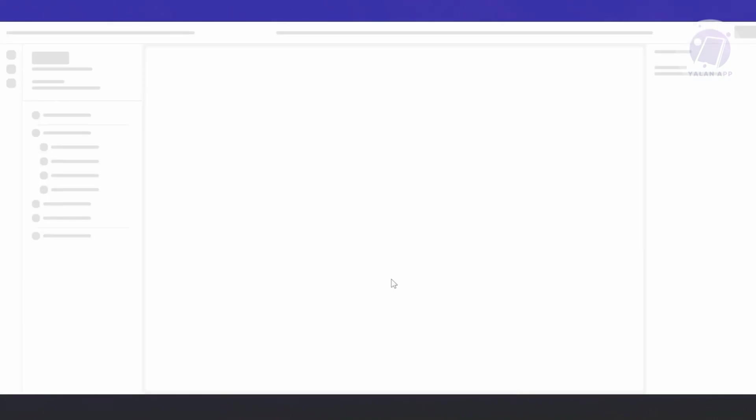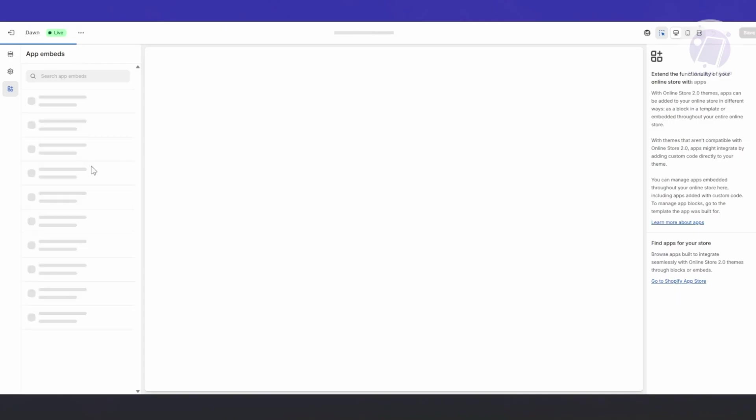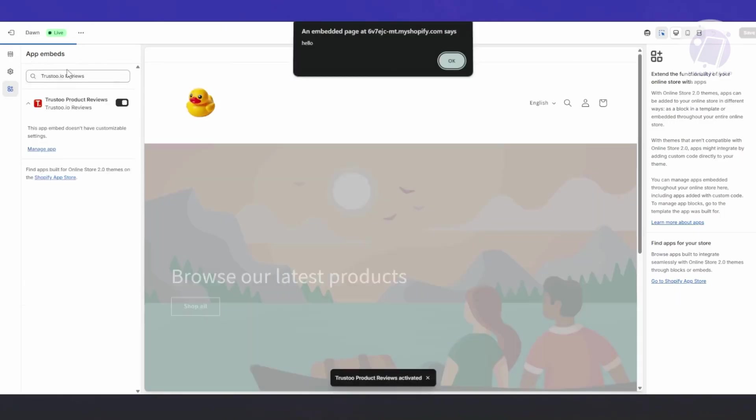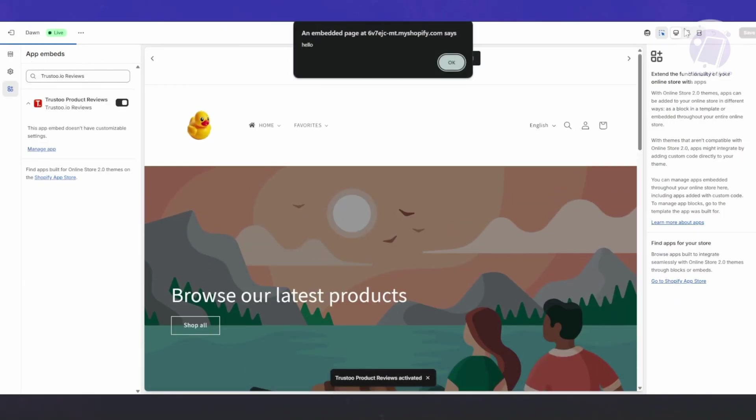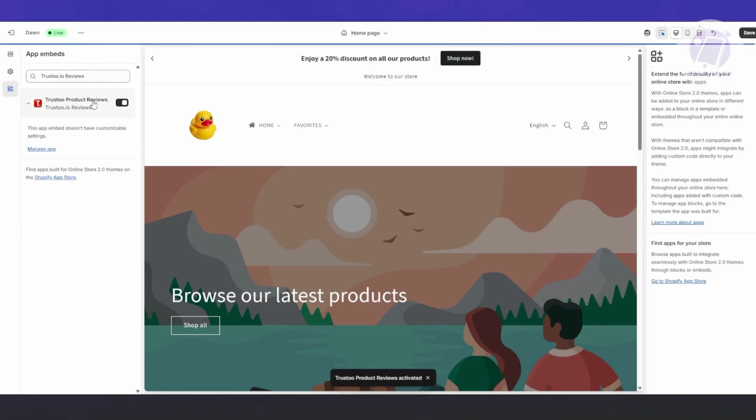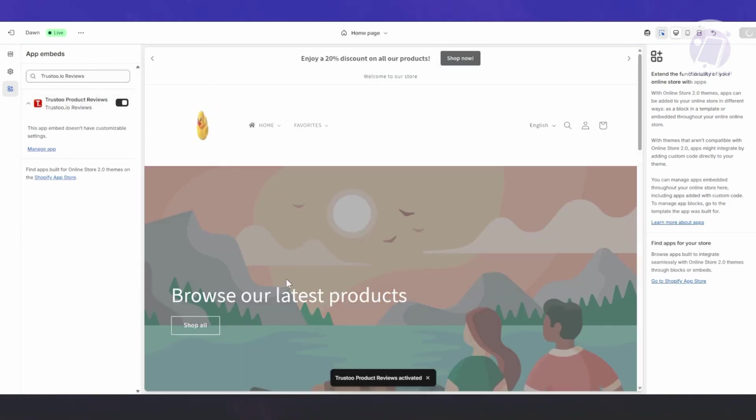Let's go back to the previous feature and click Continue. Now it's going to say enable Trusto.io app embeds, which enables the app to use embeds into the website. Let's click Enable again.